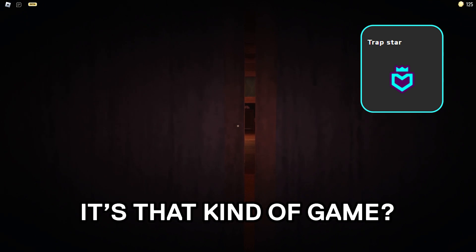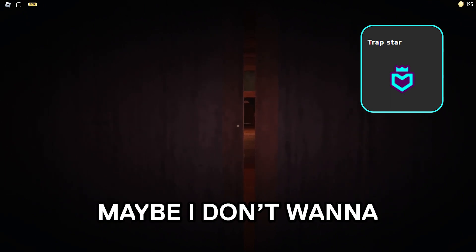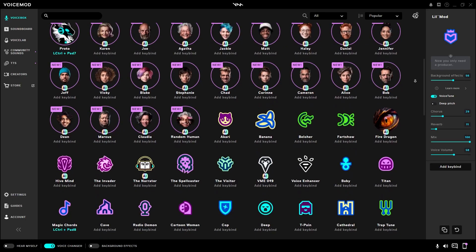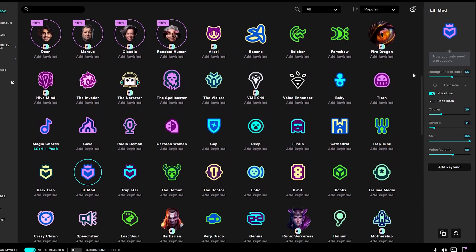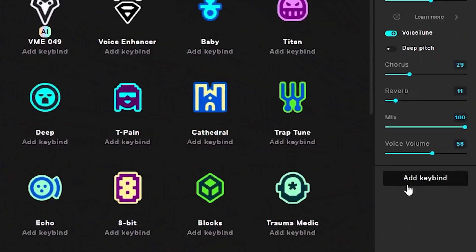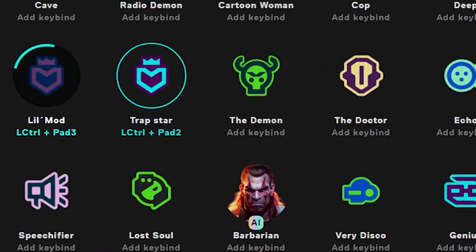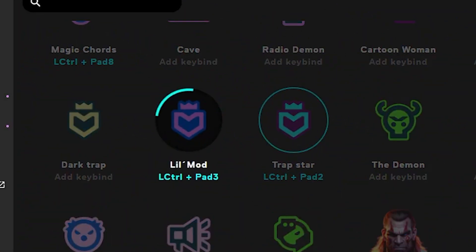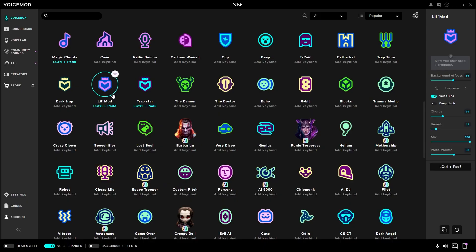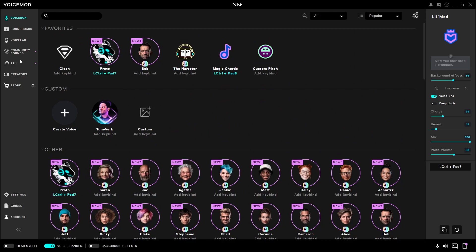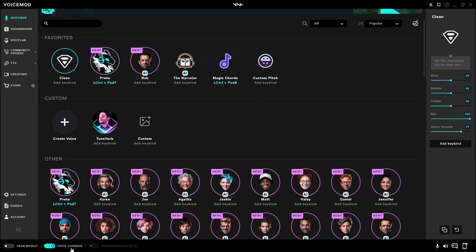Oh, it's that kind of game. Maybe I don't want to play after all. Now in Voicemod, it's important to note that you can set keybinds for specific voices by clicking on the right here. That way you won't have to tab out to select your favorite voices. If you would like to turn the voice changer off, you can either set a keybind to go back to clean here or a keybind to toggle the voice changer option here.